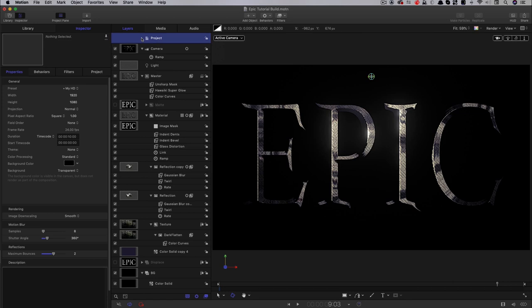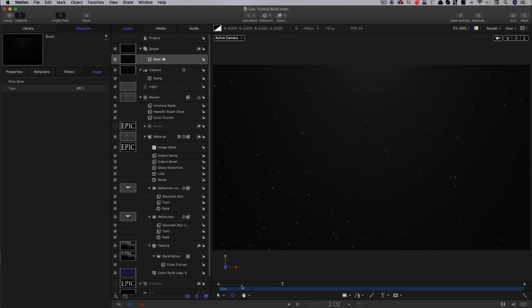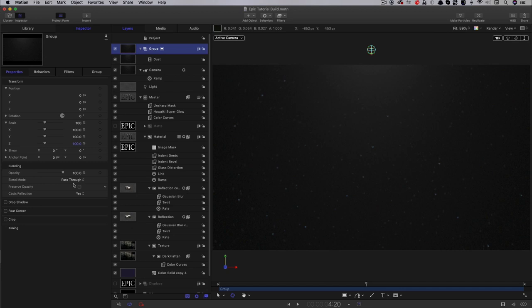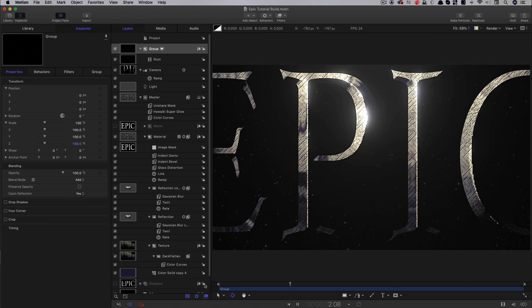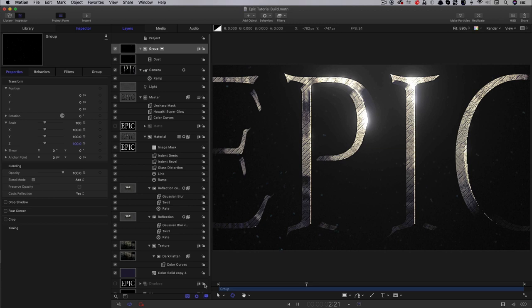To finish this off, I'm going to add a new group and import a dust animation I've created — some dust floating around with a light at the top. I'll come to properties and set this group's blend mode to add. This really helps give a sense of space. I'll put a link to that animation in the comments so you can have a play with it.